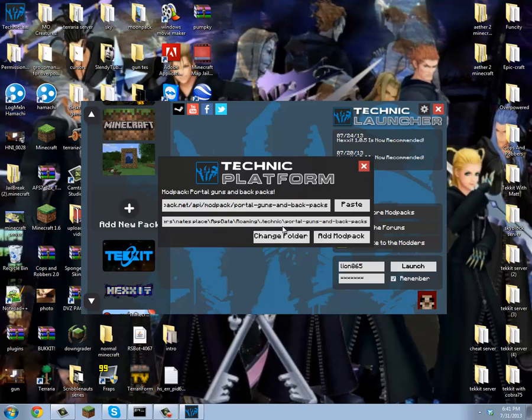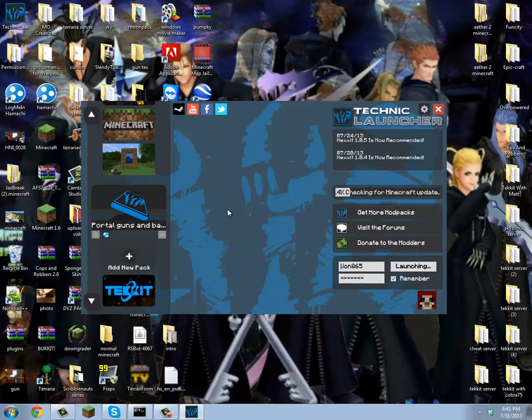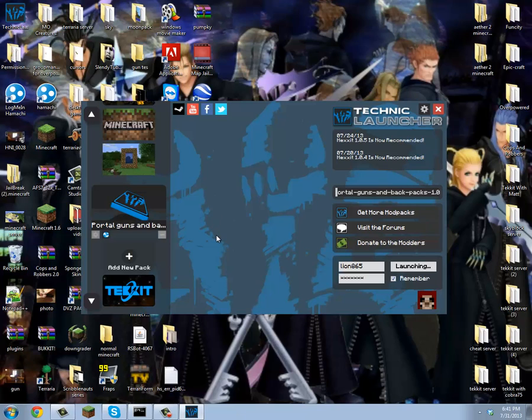Then this will come up and you want to click add mod pack. It's really simple, you're done. Then you log in and click launch. It'll take a while the first time you're doing it, but then the other times it'll be really fast.